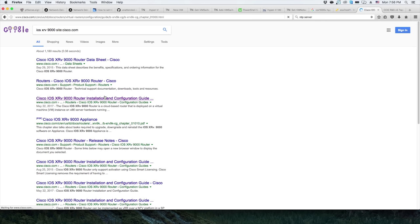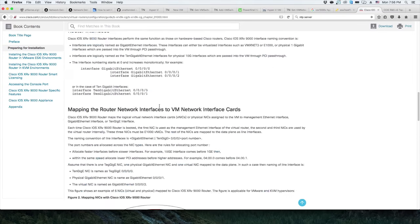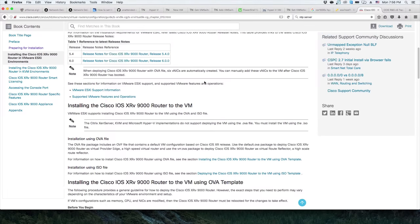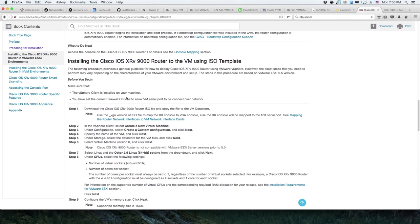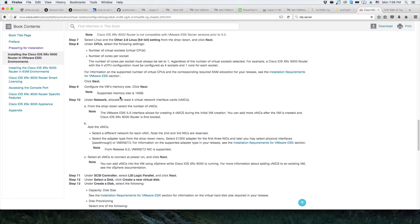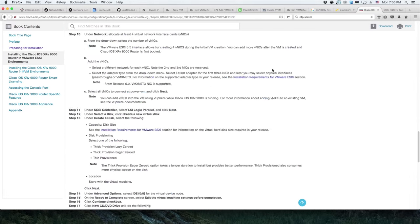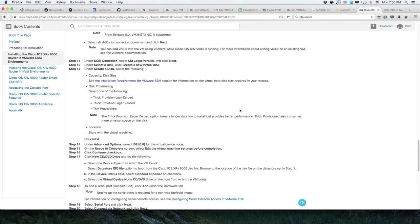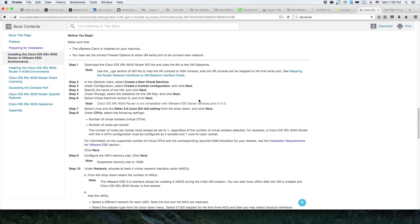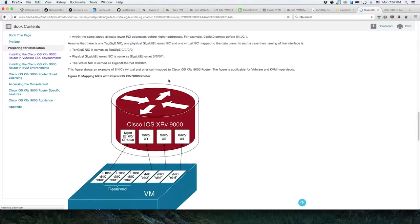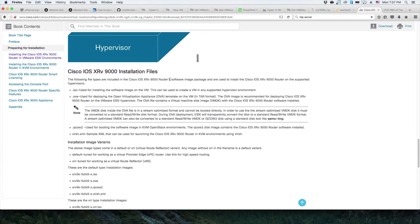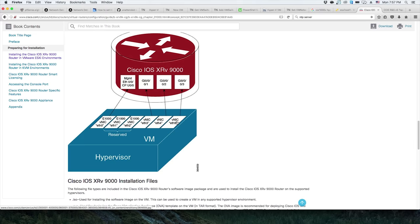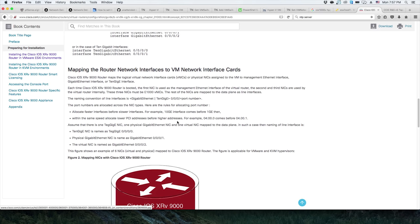The LSI logic parallel should be fine. We're going to add a bunch of network adapters on this one too. I don't remember how many it can handle, so I should go to the official configuration guide to find the installation requirements. There's a table in the documentation.